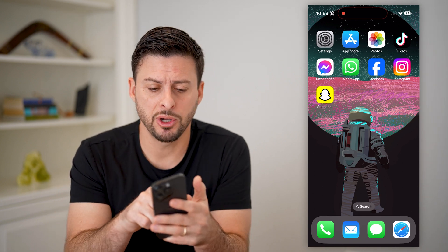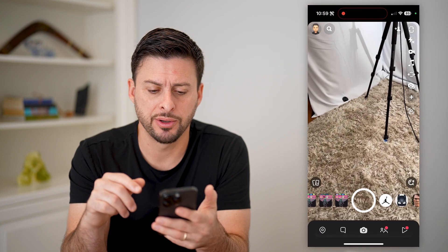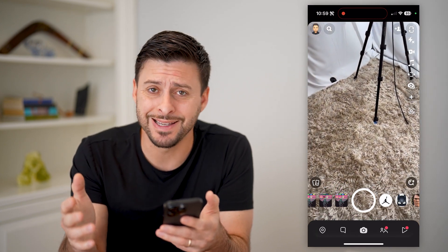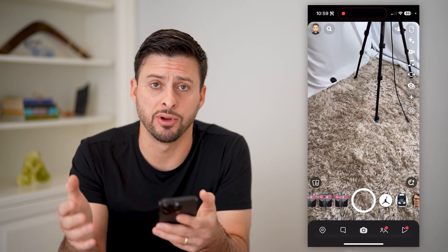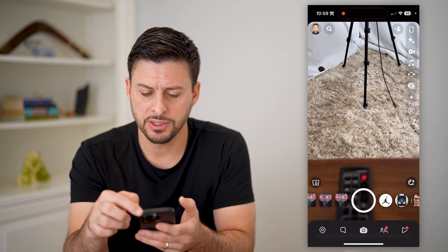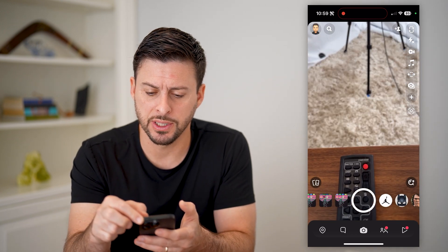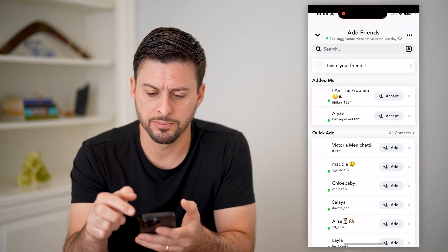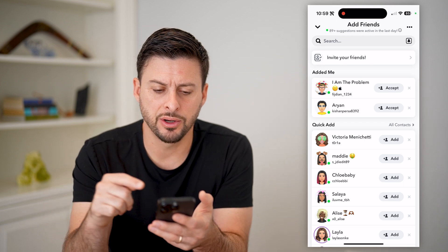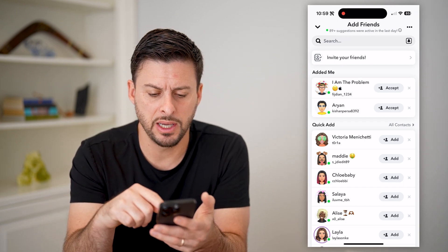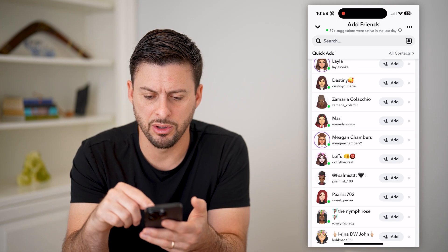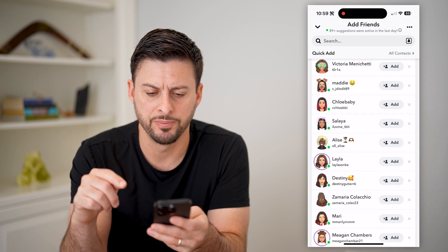I'm going to open up the Snapchat app here. I'm on my iPhone, but you can do the exact same steps if you're on an Android phone as well. Let's tap on the little person with the plus at the top right. You'll see here friends that have added me, and then quick add — there's a long list of people.